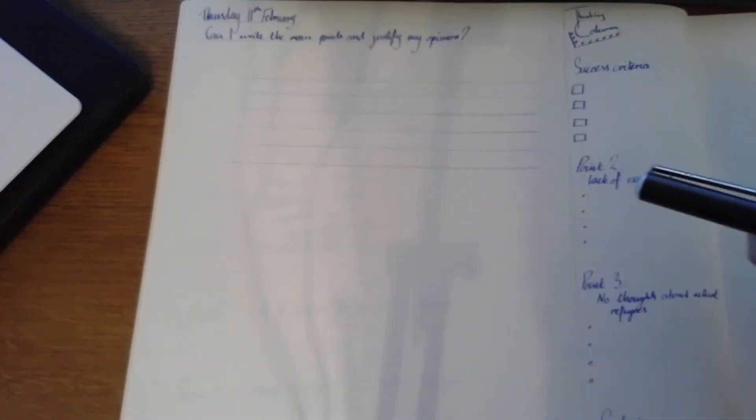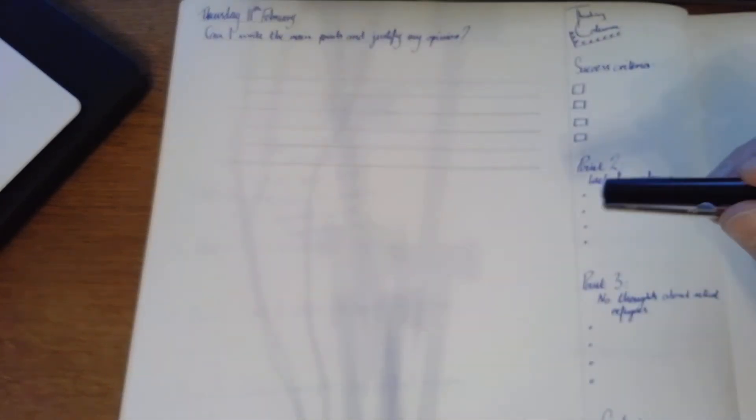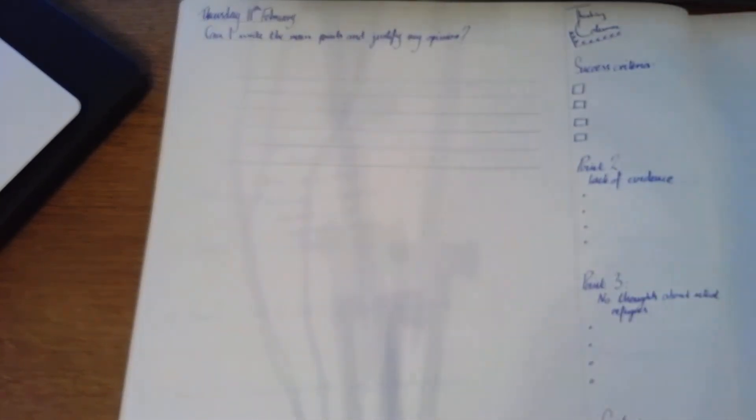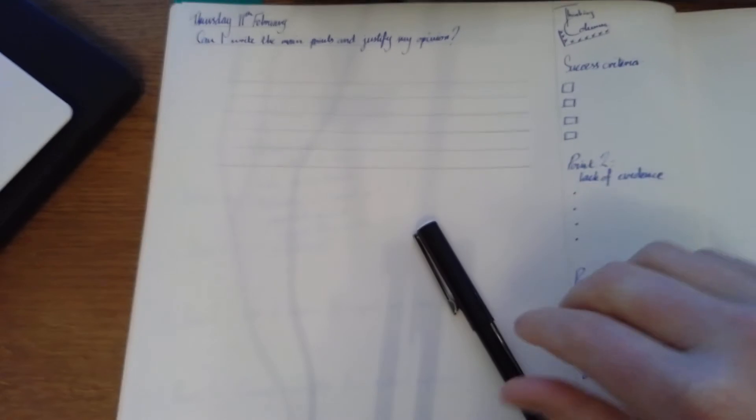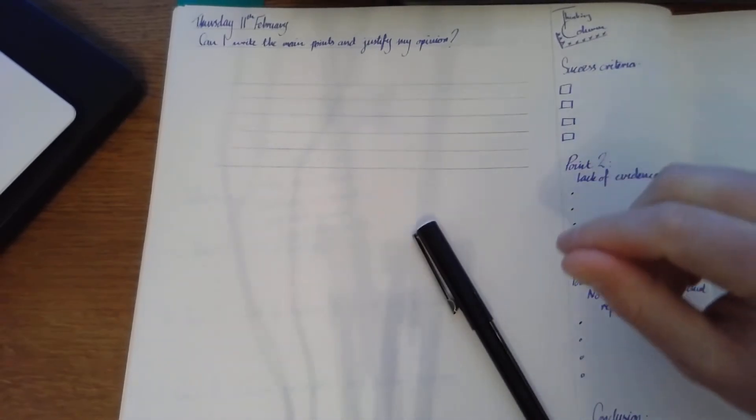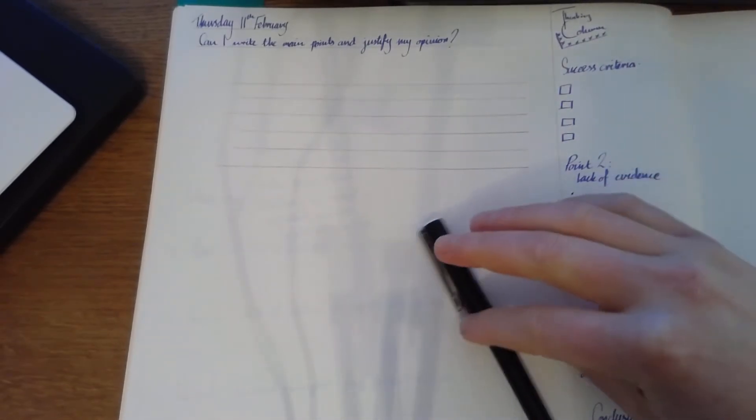Okay, this is a quick video just to look at how I'm setting up my page for the work today. So we're looking at finishing off our piece of writing and we're thinking about what we can do with this.